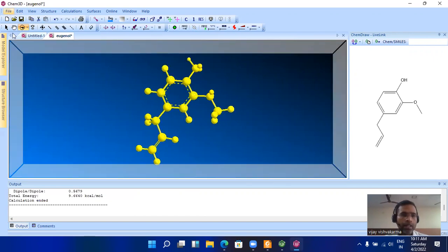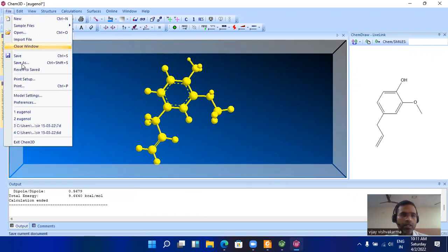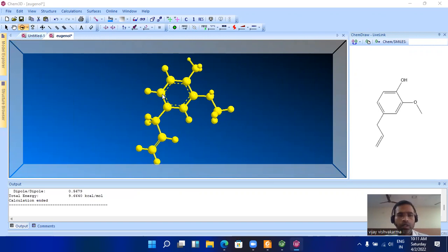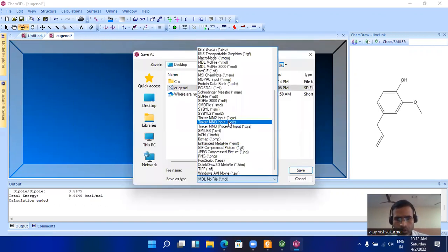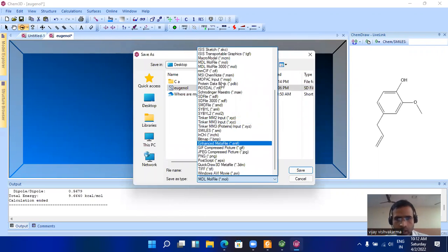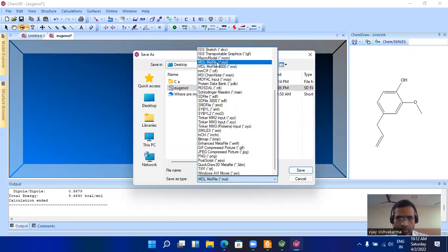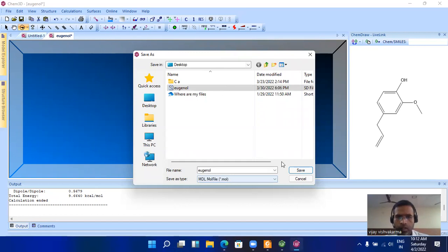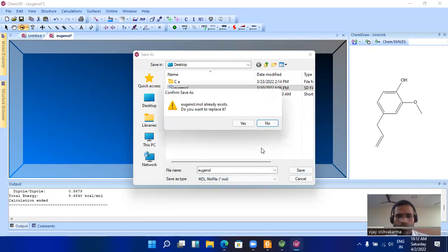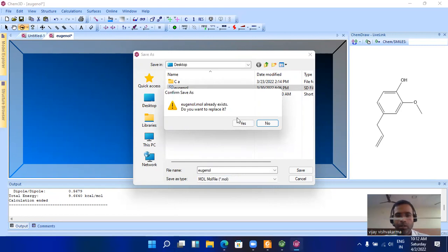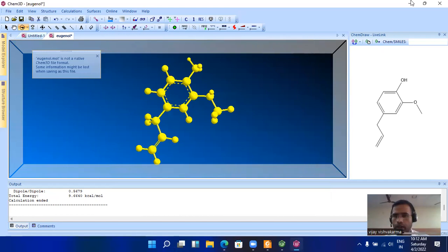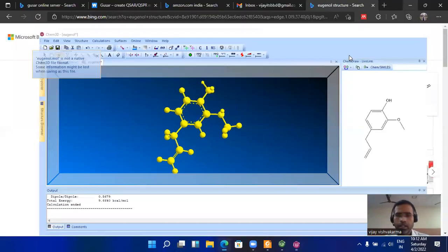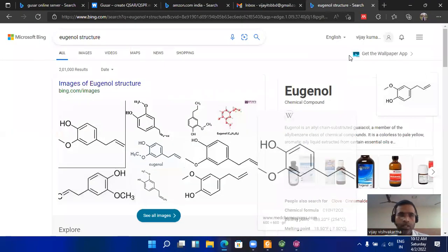Save this structure as eugenol dot—and here choose the format of the file as MDL. MDL and SDF are equivalent formats so we can choose it. Since I already performed this activity, the previous file will be replaced by this one. So I have created the chemical structure.